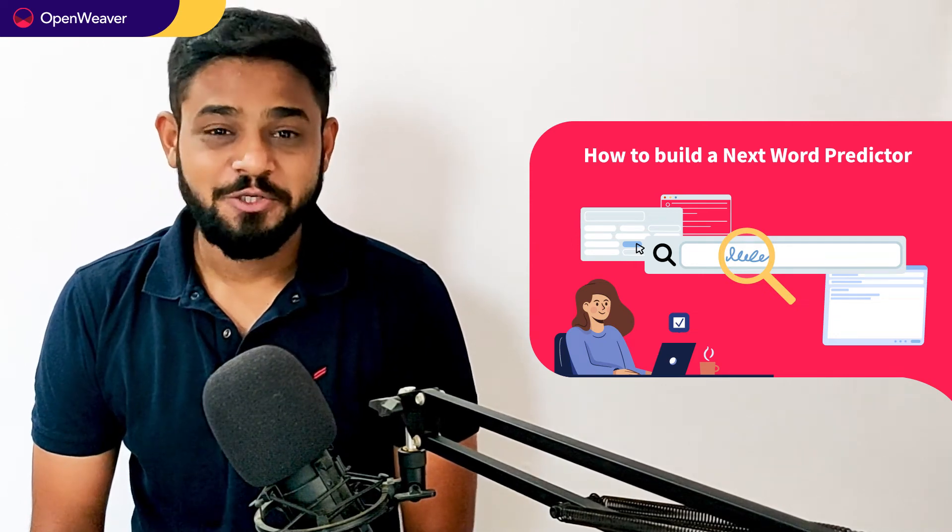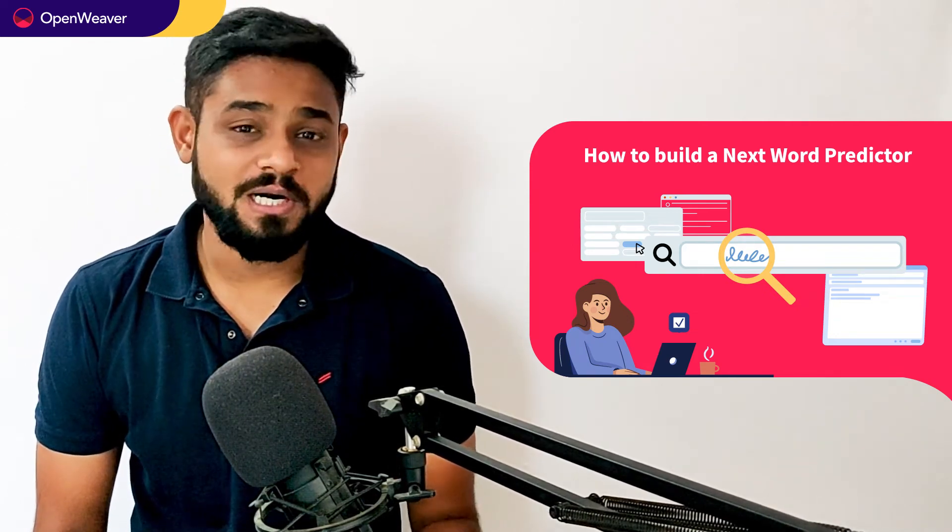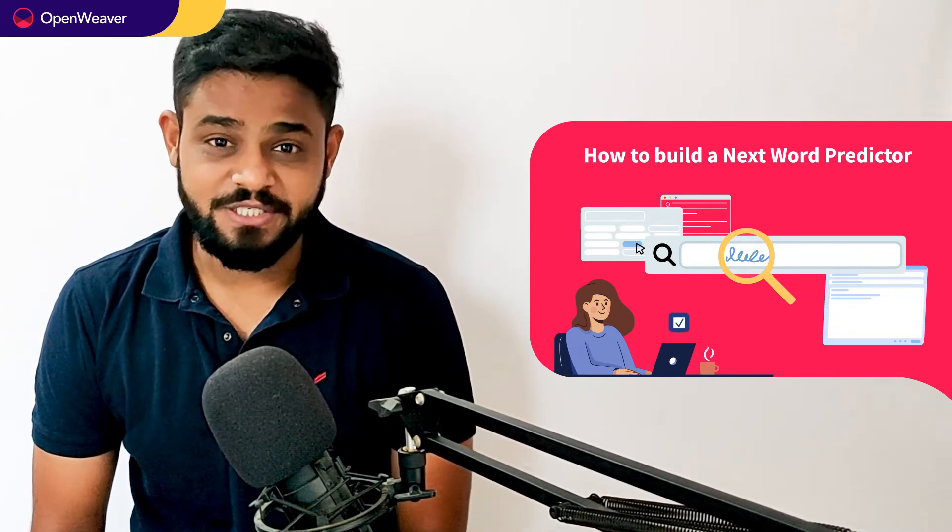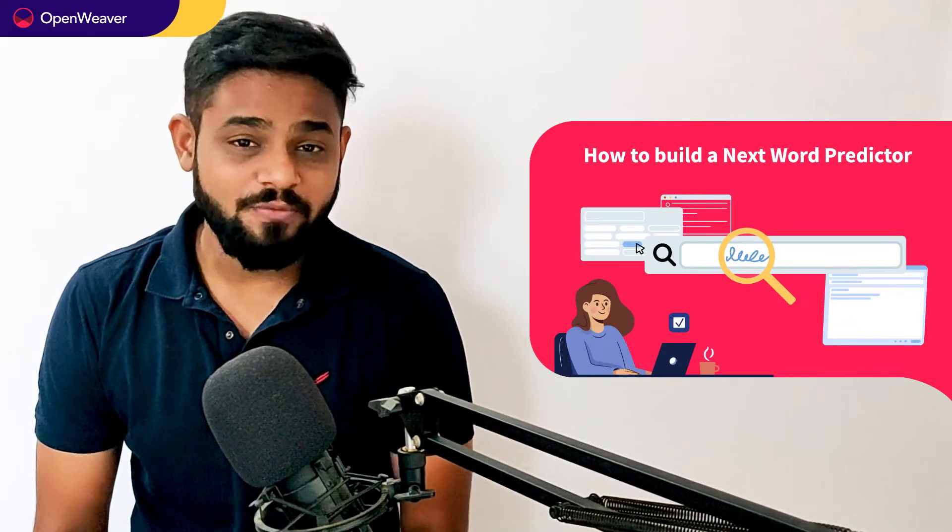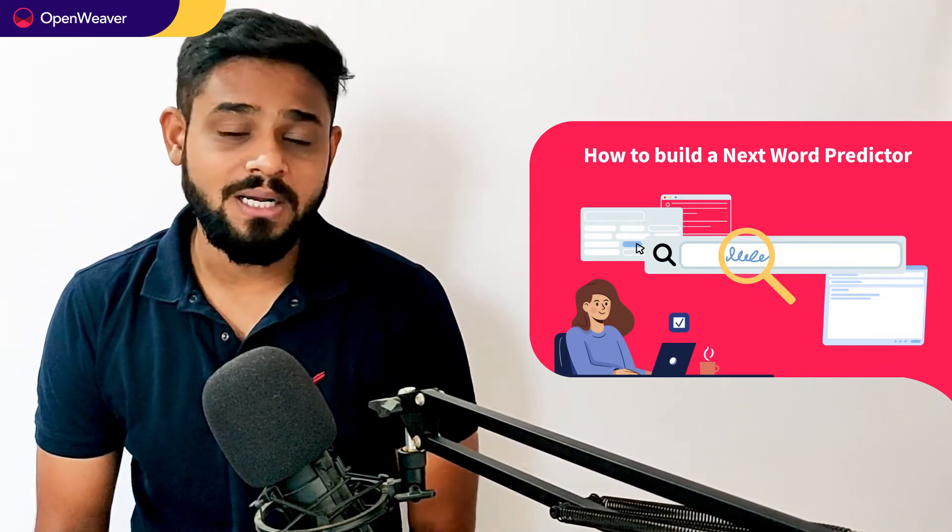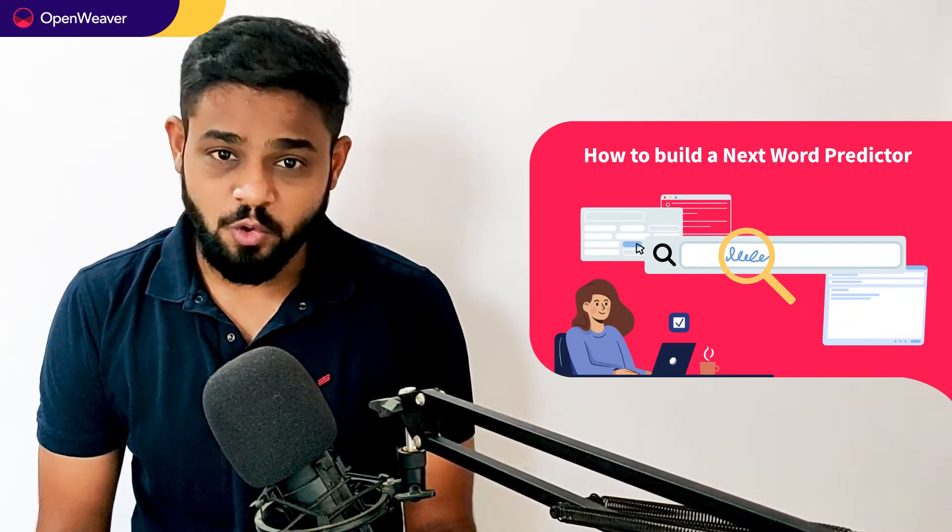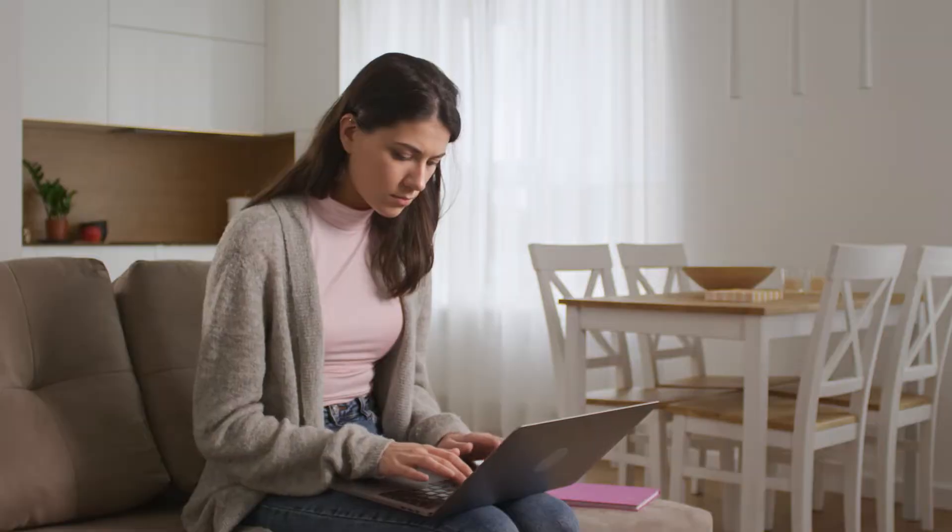Hello Developers, today we are going to build a next word predictor engine. By the end of this video, you will have a working model that you can customize and use in your own projects.